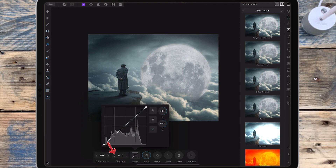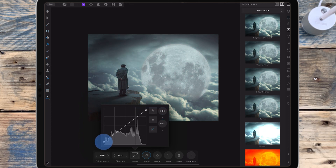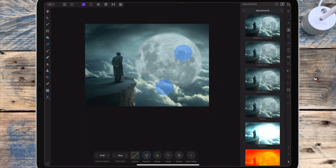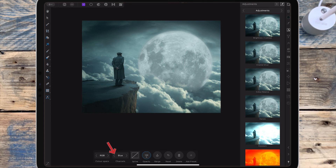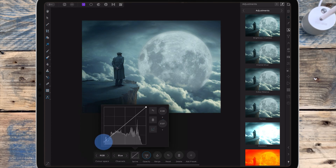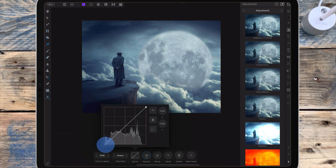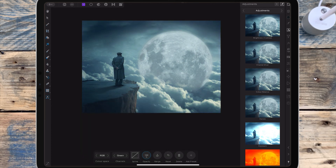Moving to the red channel, I'm bringing the top point down to add some cyan into the highlights, and the bottom point to the right to add some cyan into the shadows. Moving to the blue channel, I'm bringing the bottom point up to add some blue into the shadows. Then moving to the green channel, I'm bringing the bottom point up a tiny bit to add some green into the shadows.